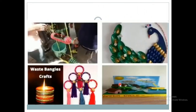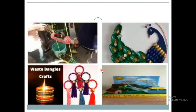Here you can see in this picture that waste bangles get converted into beautiful crafts which we can hang in our house. So from waste bangles, we can make decorative items which will decorate our homes.